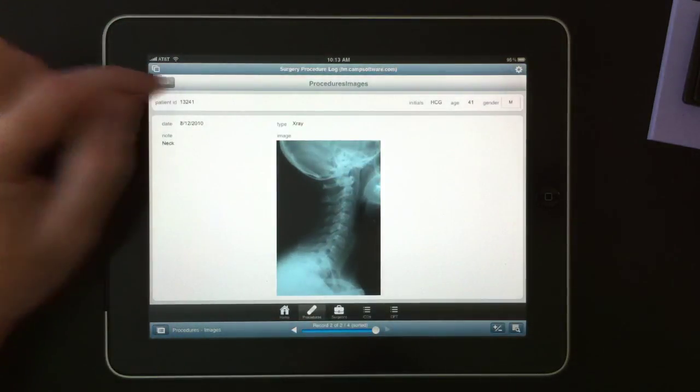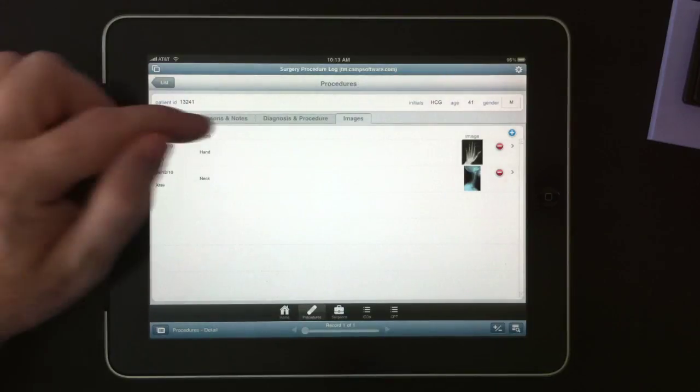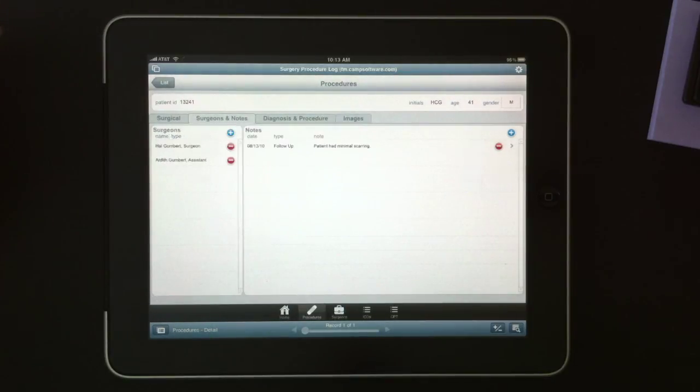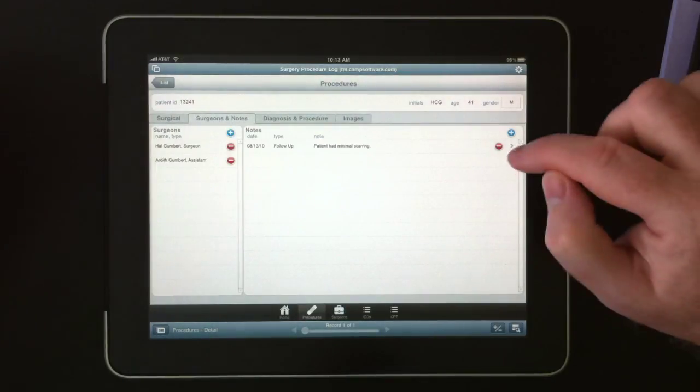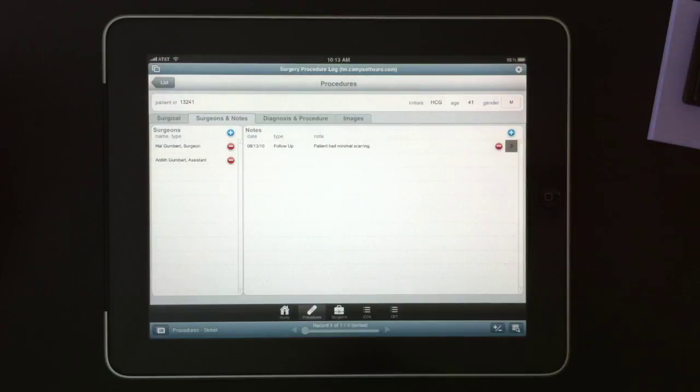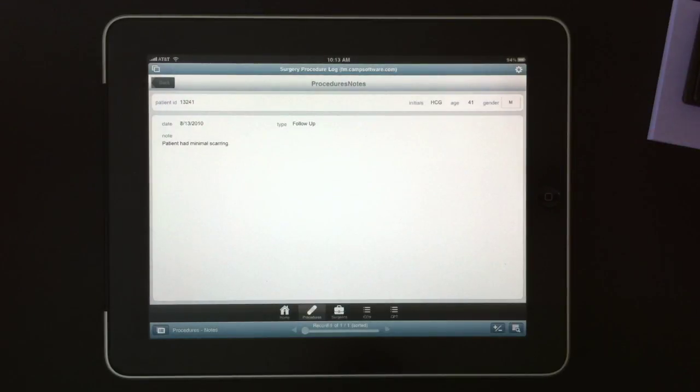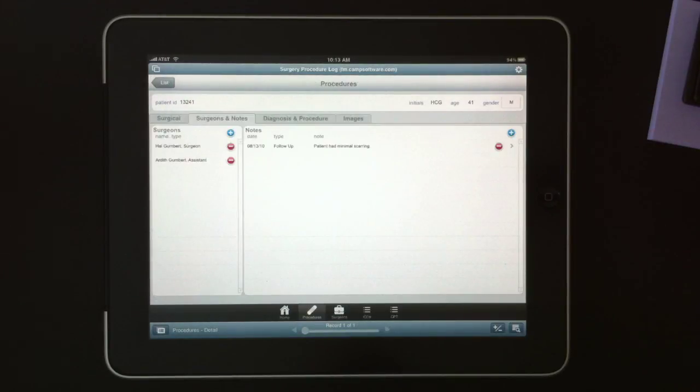I'll go back. I didn't show this earlier, but the same thing occurs with notes. If we go to Notes, I can click the Chevron and see the detail about a particular note. I'll go back.